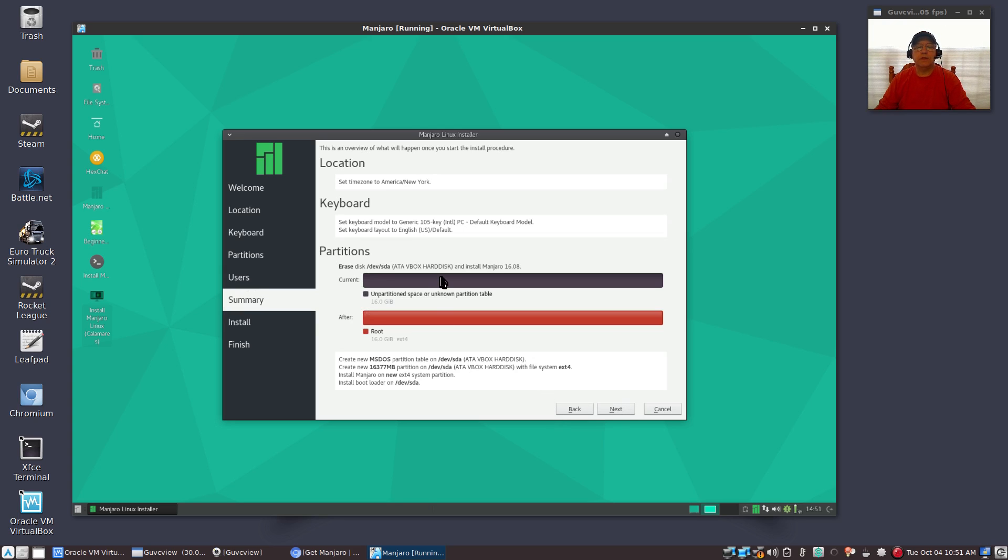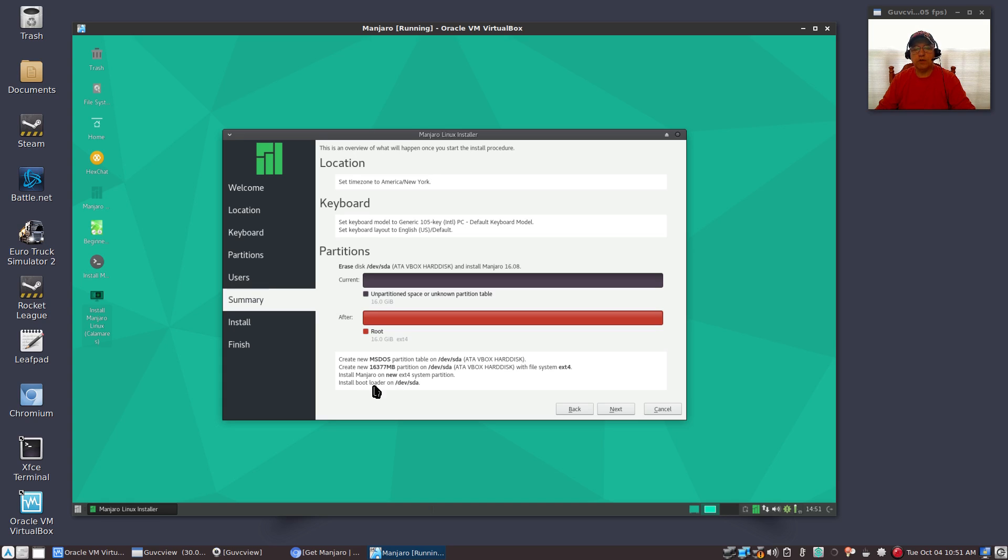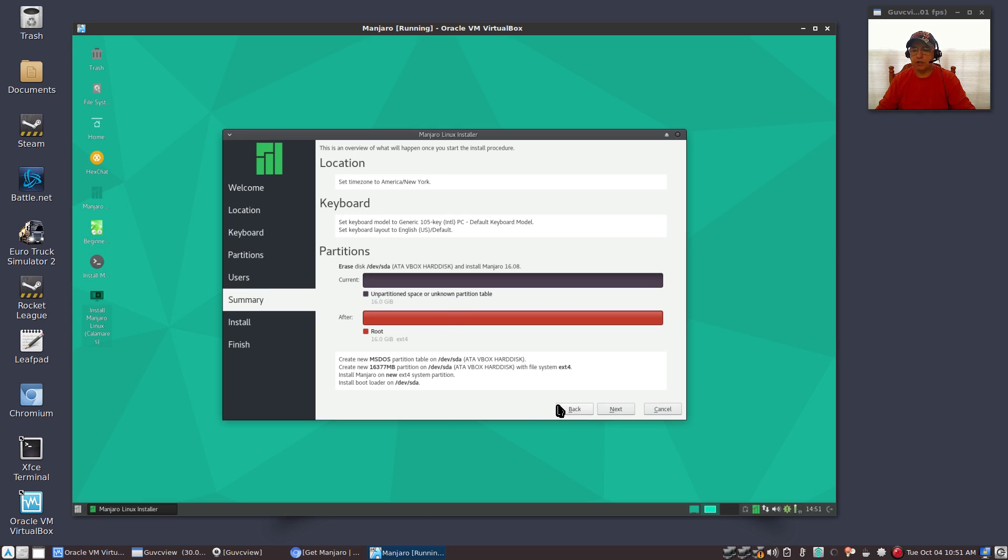It's going to give you an outline of everything that you have selected. It's going to install on my VirtualBox disk with a file system ext4. It's going to install Manjaro on that new partition and install the bootloader to the same drive. So just check through, make sure it's everything that you've agreed to. You can go back if you want to change anything. We're going to click next.